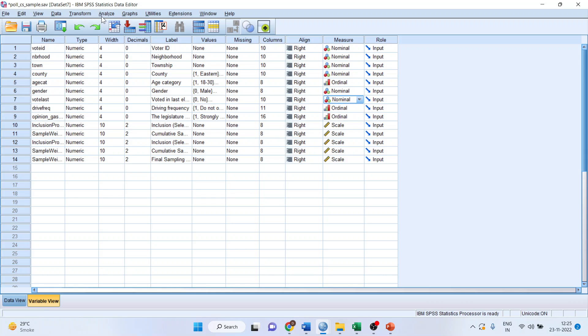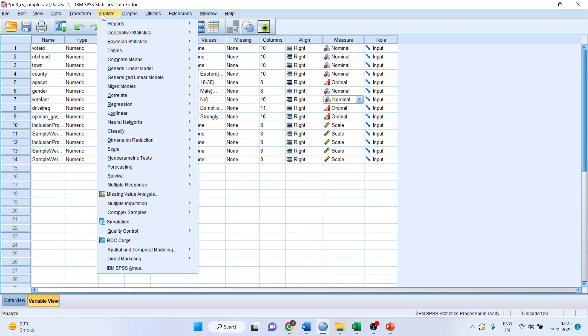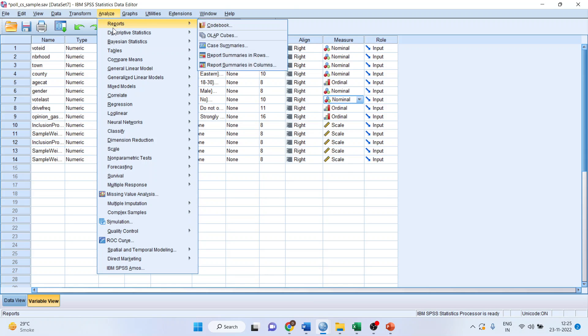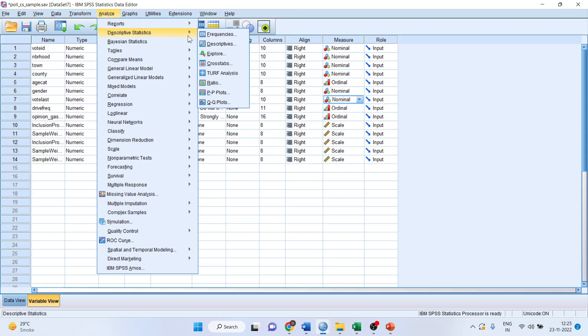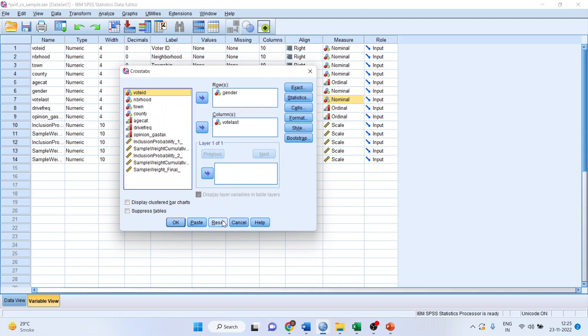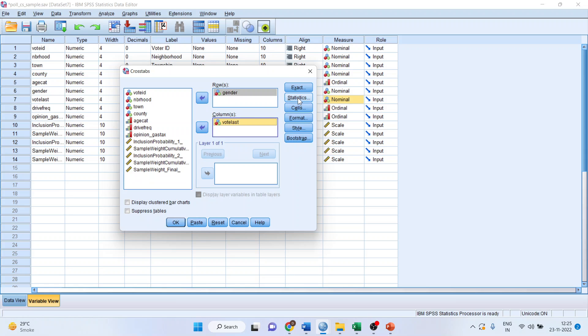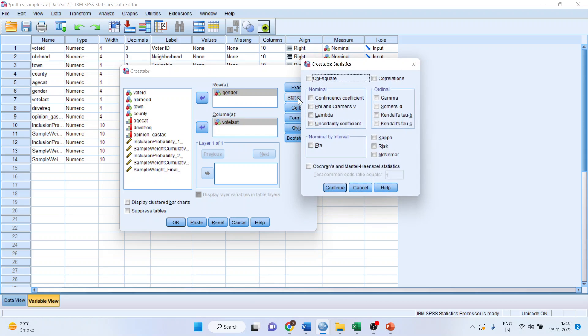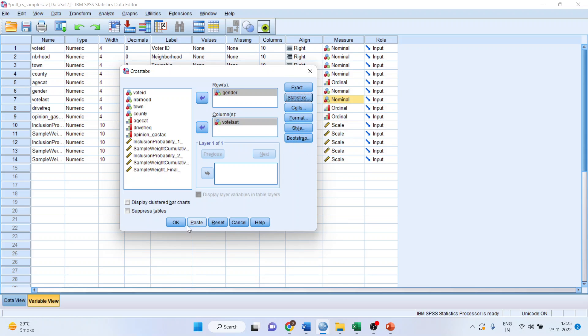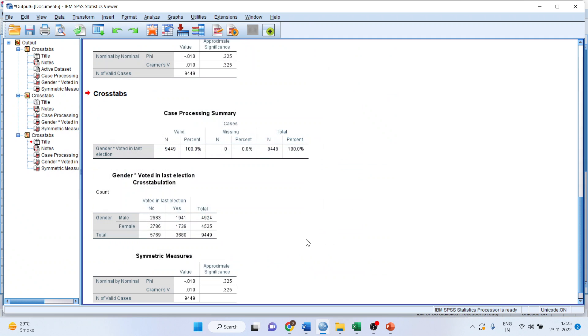Now, we will go in Analyze, Descriptive Statistics, Crosstabs. We will transfer gender into the row, last voted into column. We will click on Statistics, make sure Phi and Cramer's V is checked, continue, click OK. And we have got the result.